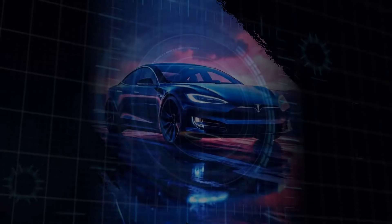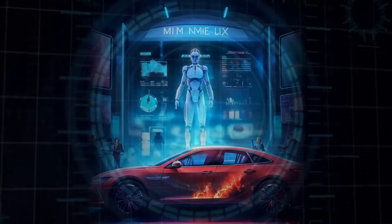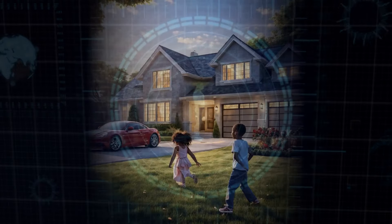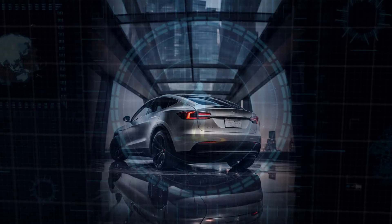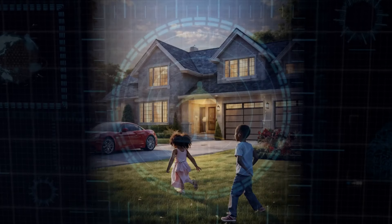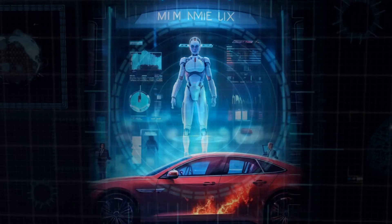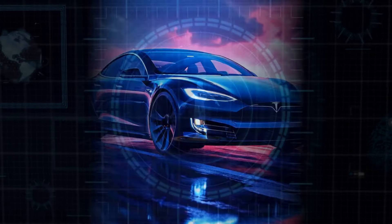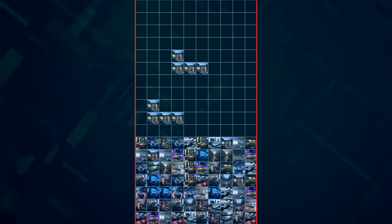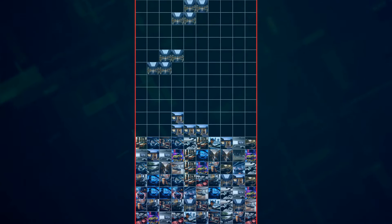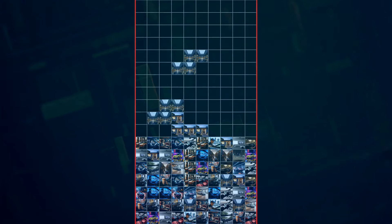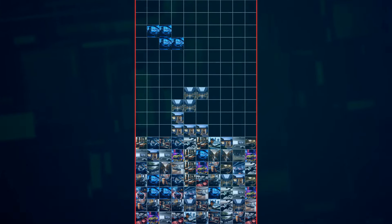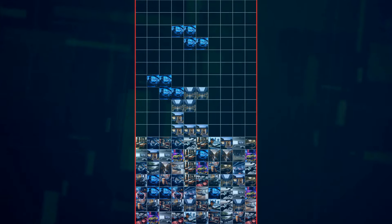While FSD relies on pre-mapped roads and pre-defined rules, Grok is being designed to handle much more complex scenarios. Think navigating through crowded city streets, making split-second decisions in unexpected situations, like a real human driver.